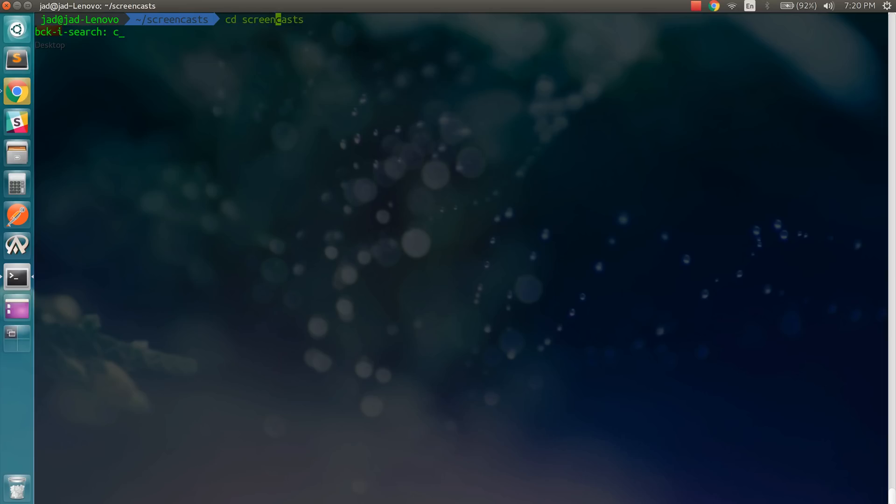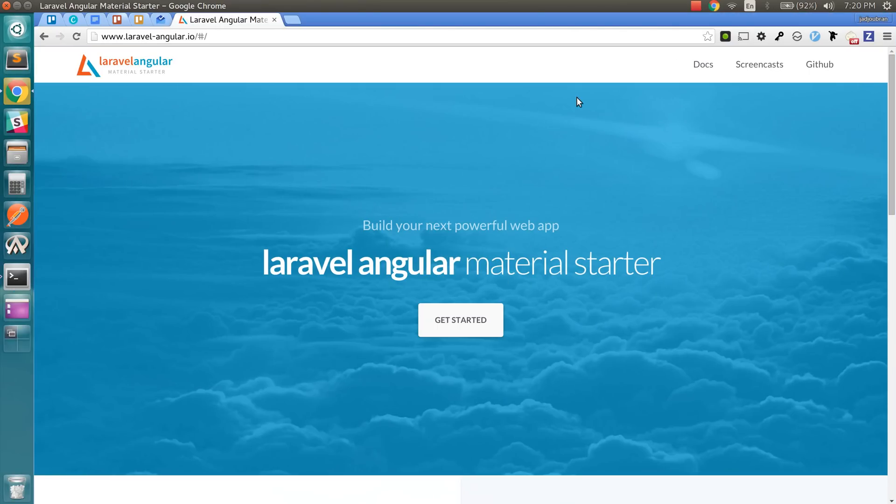So first of all, I'm going to run the Composer Create Project command, and I'm going to show you how you can get to this.